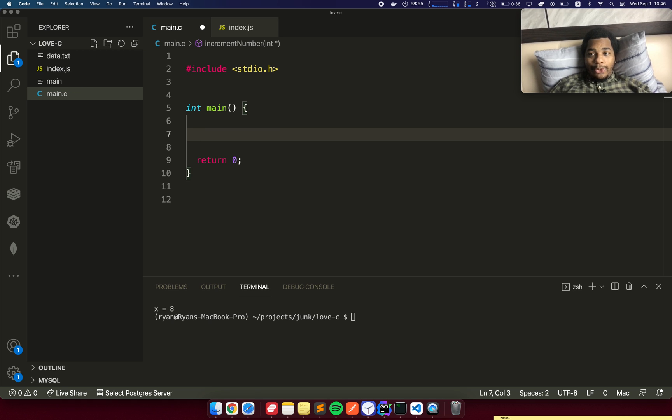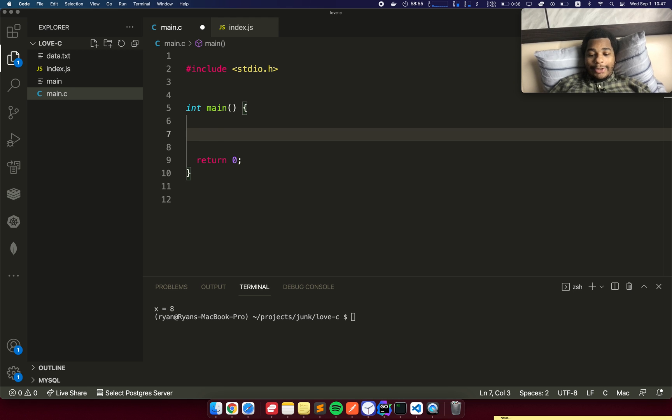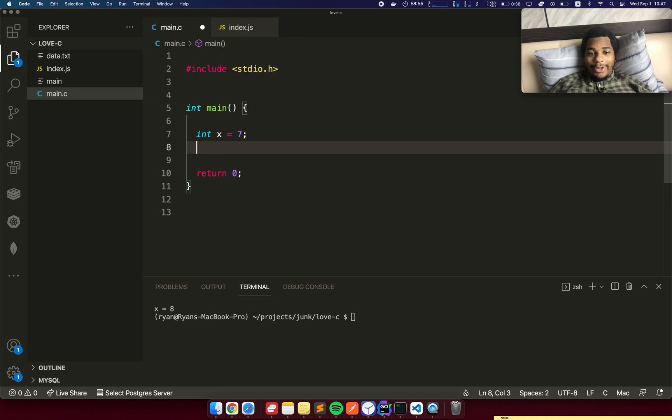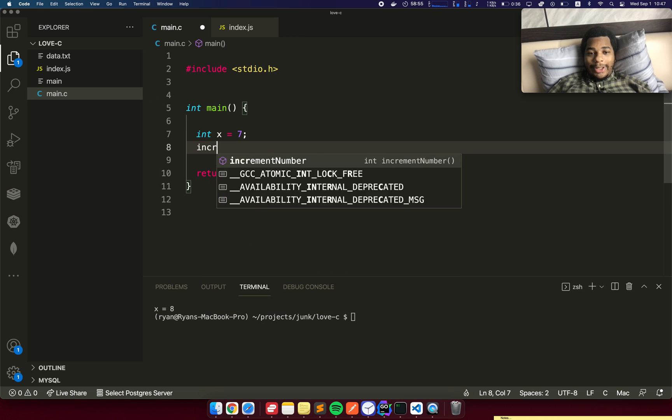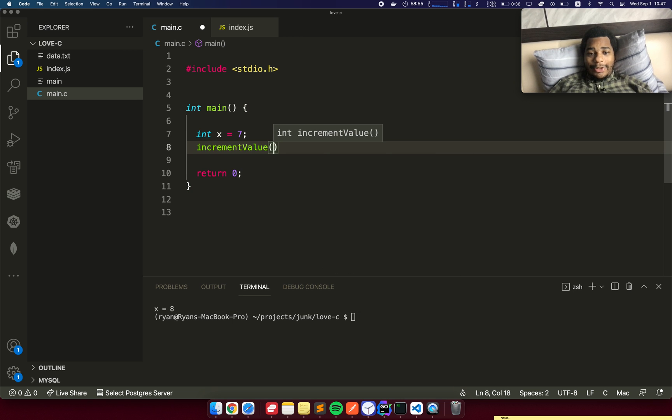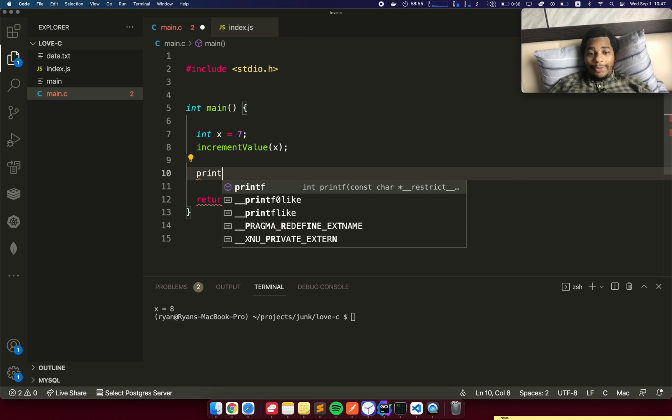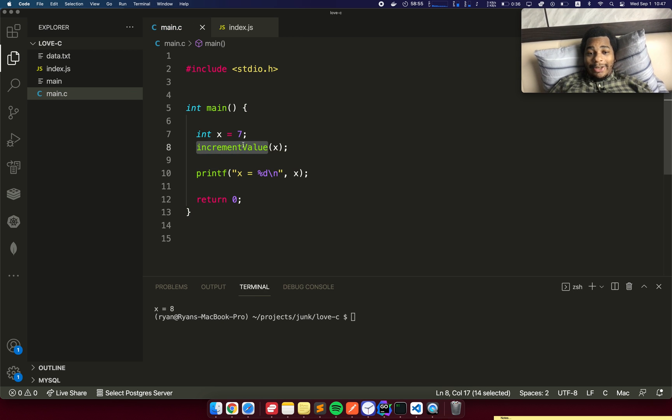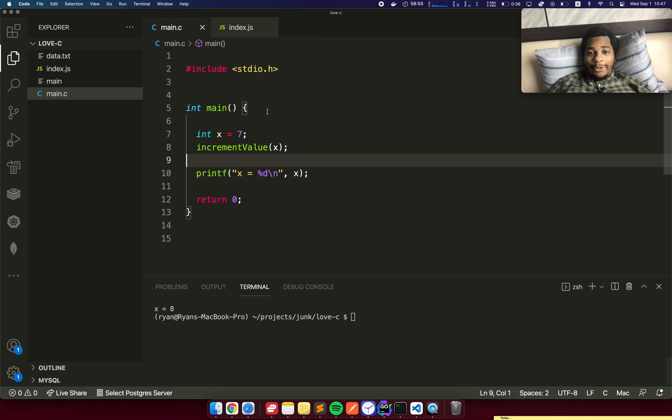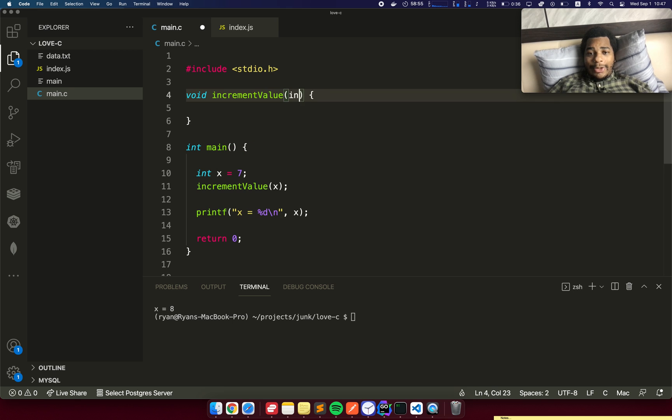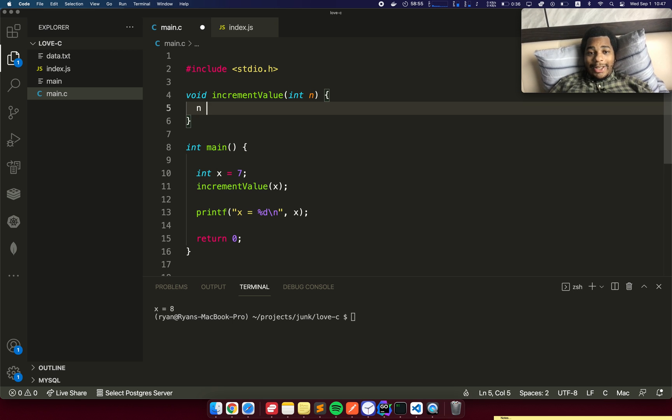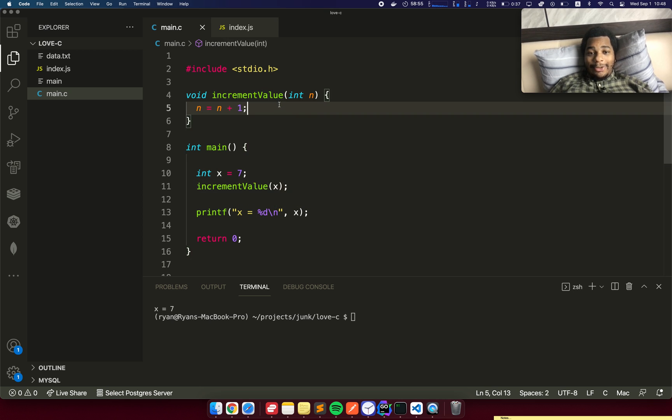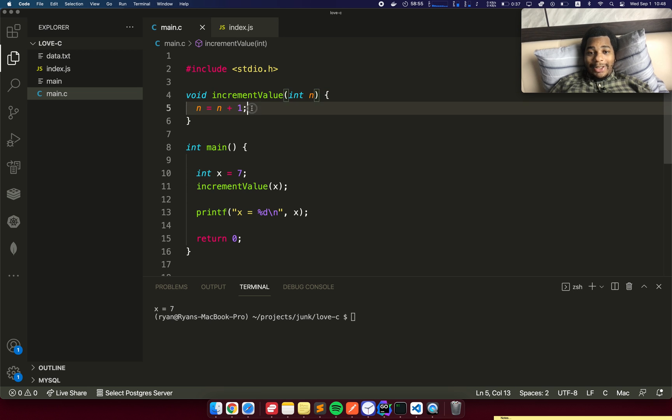Now I want to talk about pointers in C. The reason you use pointers is when you want to modify some data. Let's say we have int x equals 7 and we want to create a function called increment value. We pass it x. And then when we print x, we want this increment value function to increment the input by 1. So let's create this increment value function. I'll have it say int n, and I'll say n equals n plus 1. Let's see what happens. Well, x started off as 7. I expected it to be 8 at the end, but it was still 7.